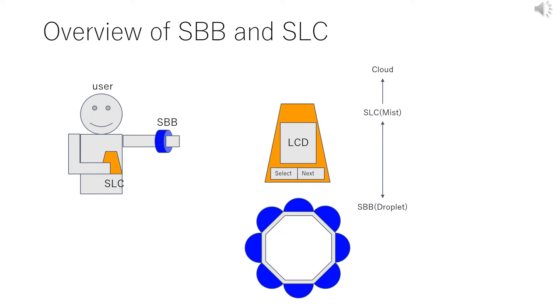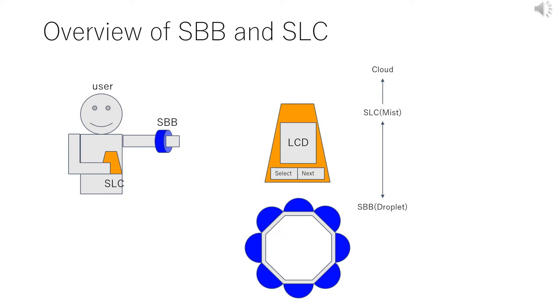Next, this figure shows the overview of SBB and SLC. A user wears SBB on their arm. SBB consists of 8 beads. Each bead has a special function, for example body temperature, heart rate, GPS, and so on. SBB is a droplet in Mist Architecture. SBB has no user interface, basically, but SLC has it. A user controls SBB using SLC as a remote controller. SLC is a mist in Mist Architecture. SBB measures user health data and aggregates data in the cloud via SLC.